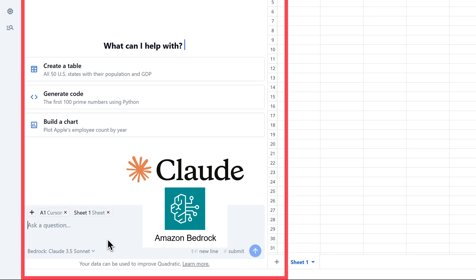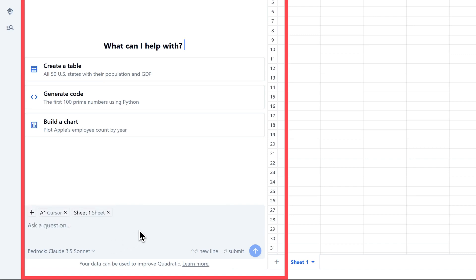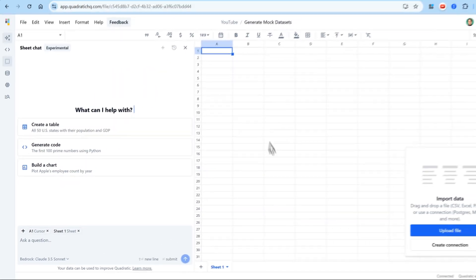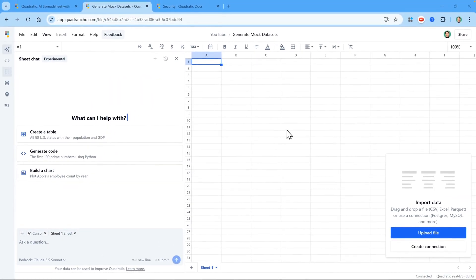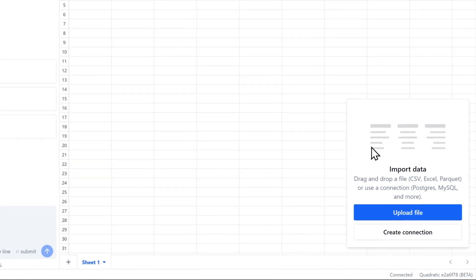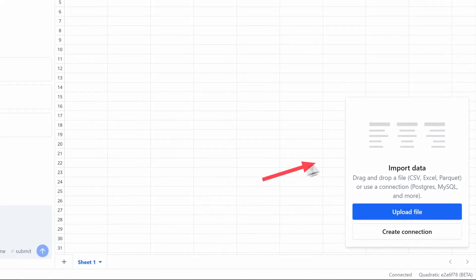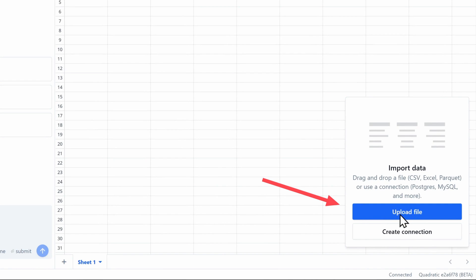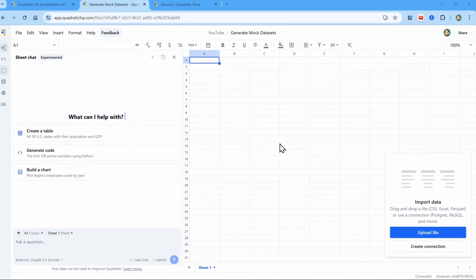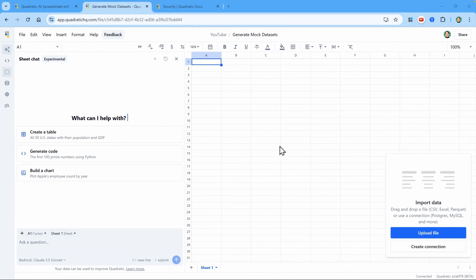We're going to use this default because it's great for Quadratic. And on the right, we have the spreadsheet interface. In the bottom right hand corner, we see this box that shows us two different ways to import data, either by uploading a file or by creating a database connection. But we're not going to use either of those because instead, we're going to use the AI to generate our very own custom data.